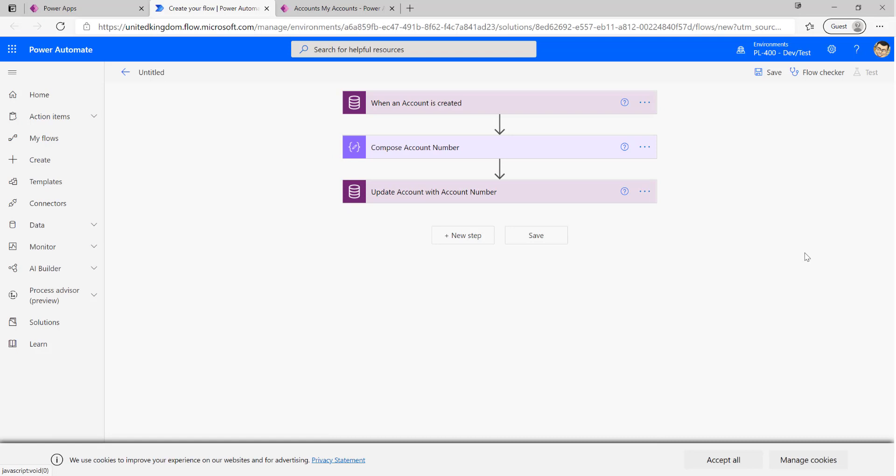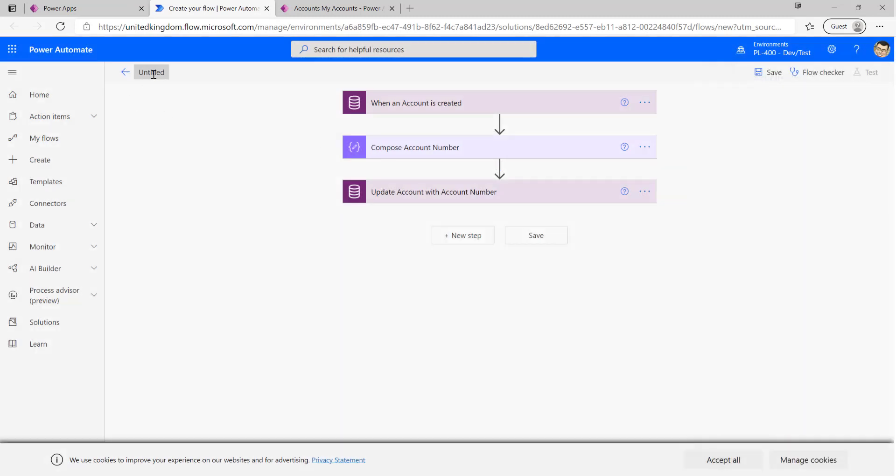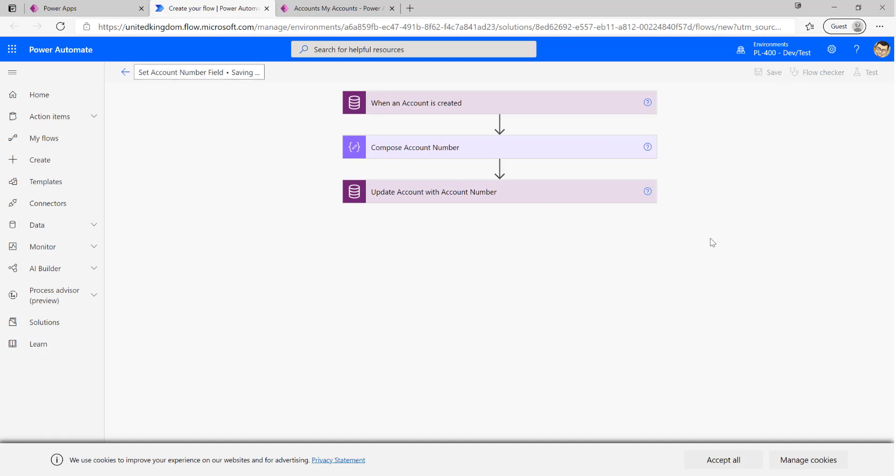So at this point if there were any issues with our flow we're building out, we can use the flow checker and we should see any warnings or errors flagged up on here. As you can see everything is all looking good. We want to just make sure we give our flow a descriptive name, so we're just going to call this set account number field as the name of our flow, and then we're going to save it.